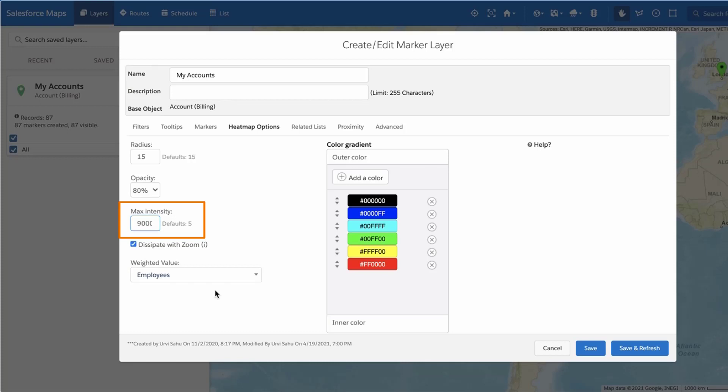For example, if the highest value in your Weighted Value field is 10,000, enter 9,000 for the Max Intensity.